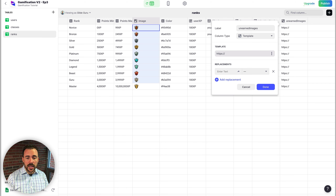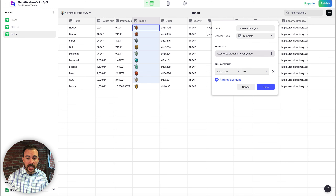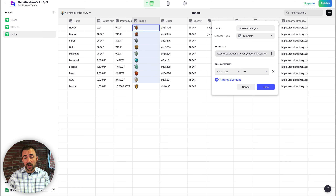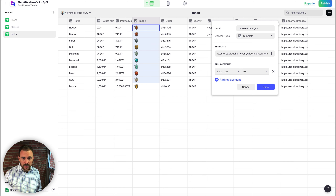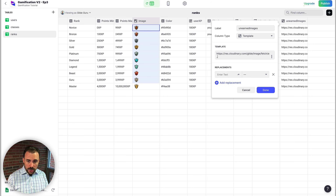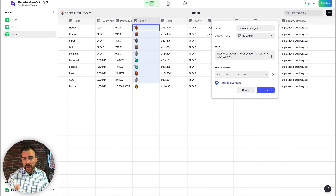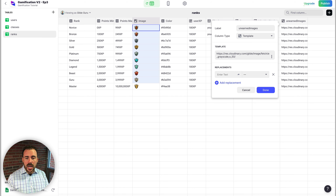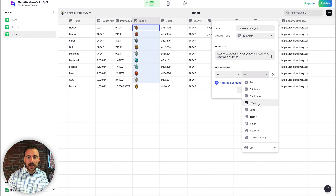The template URL is: https://res.cloudinary.com/glide/image/fetch/ — because we're fetching a URL from another location — then our modifiers. For grayscale, it's e_grayscale, and for opacity we add a comma then o_50 for 50% opacity, followed by a forward slash and then the image we're fetching from our image column. I'll use a placeholder symbol and replace it with our image column. You can verify by copying the generated URL into a browser — you'll get a grayscale, semi-transparent version of the rank image.